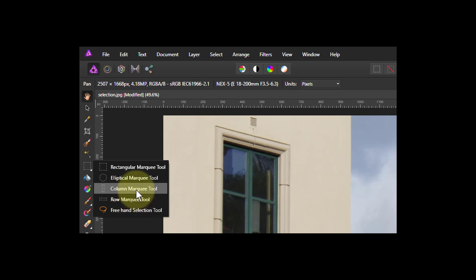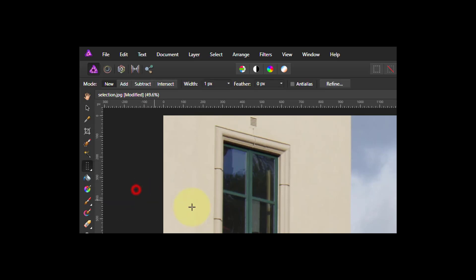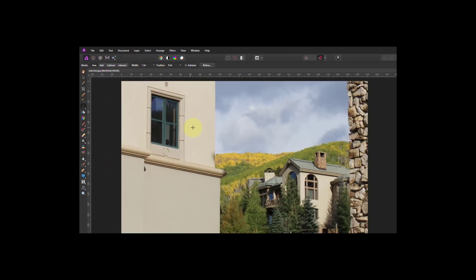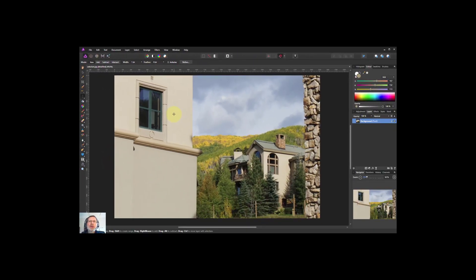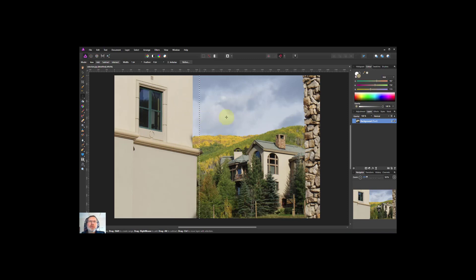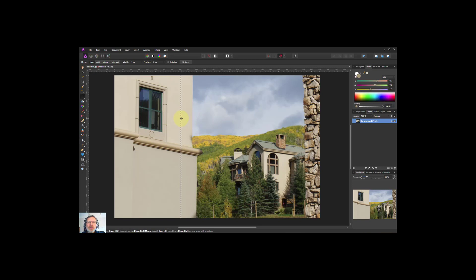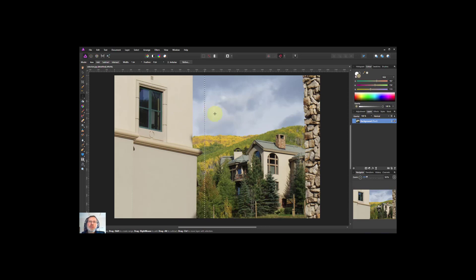So let's click on the column marquee here and we'll leave it on new just for now. And if I click somewhere, nothing seems to happen. But if I click and move, it's selecting a row. In fact it's selecting a column which is actually one pixel wide, that's all it is. And I can move it to anywhere here.